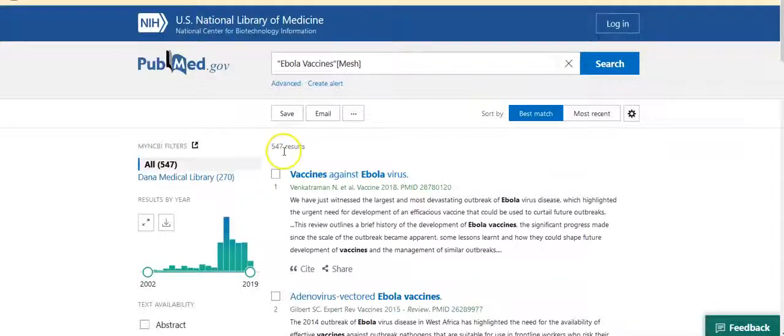Now you have 547 results, down from the 1,910 of your first attempt. So simply by identifying and searching on a highly specific MeSH term, you were able to generate a set of results that is about one-quarter the size of your original search, and each article in this set will have had this MeSH term assigned. So no longer will you be picking up articles due to an incidental occurrence of the word.